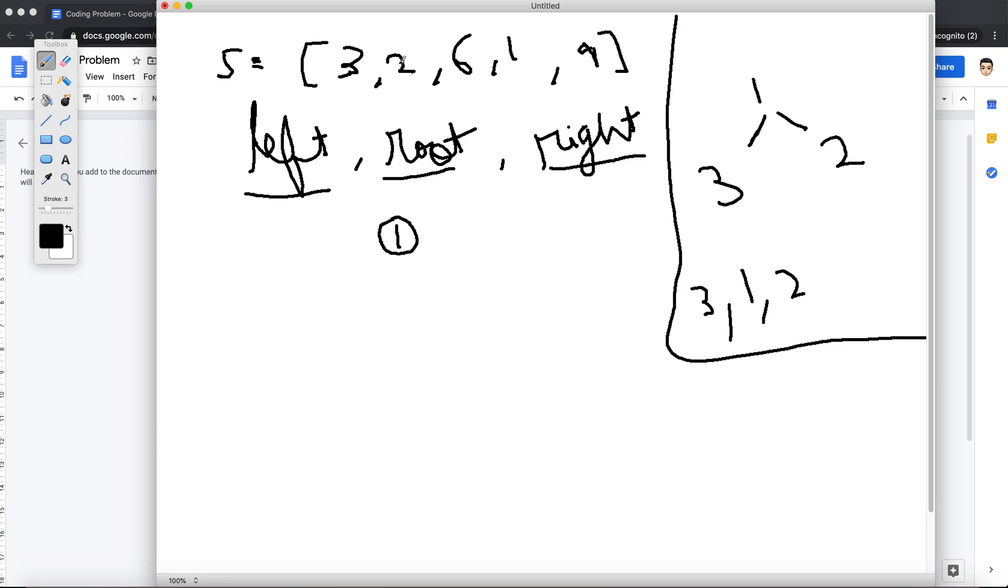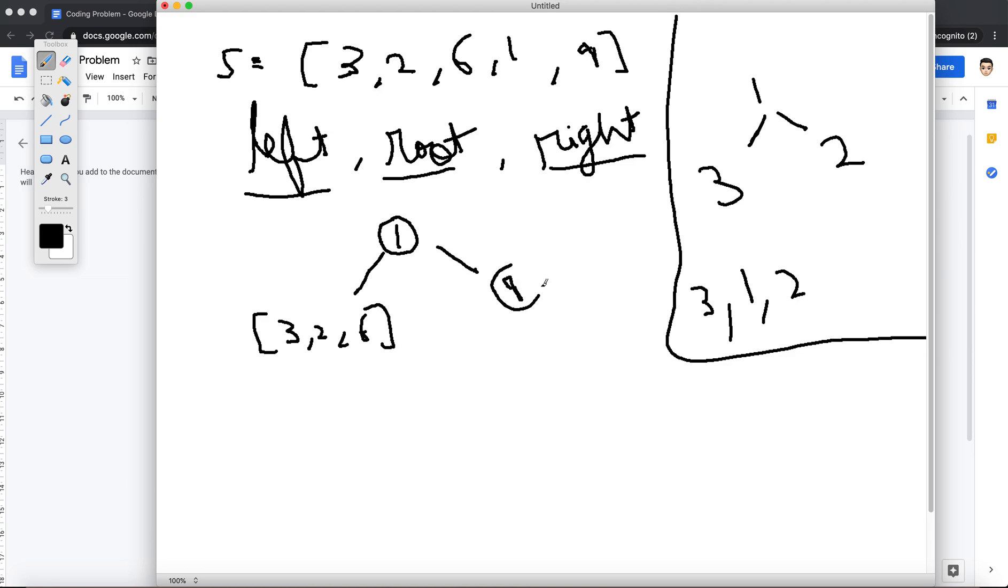So obviously my left subtree will now have [3, 2, 6], and my right, as it only has one element, I can be sure this is our element node, 9. Now we move our focus to the left subtree.